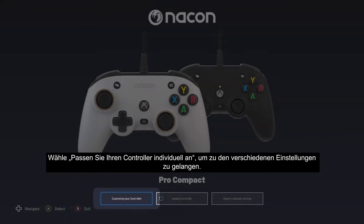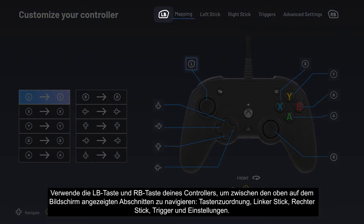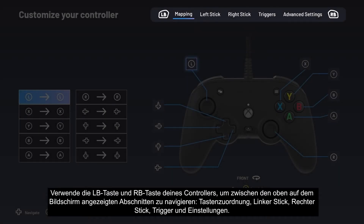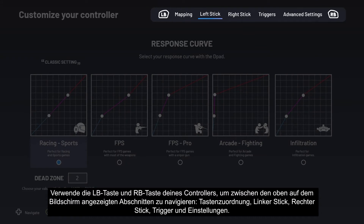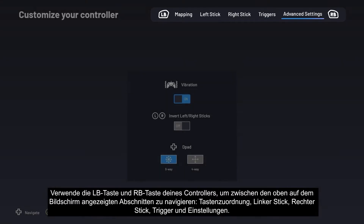Select 'Customize your controller' to go to the different settings. Use your controller's left bumper and right bumper buttons to navigate between the sections shown at the top of the screen: Mapping, left stick, right stick, triggers, and advanced settings.